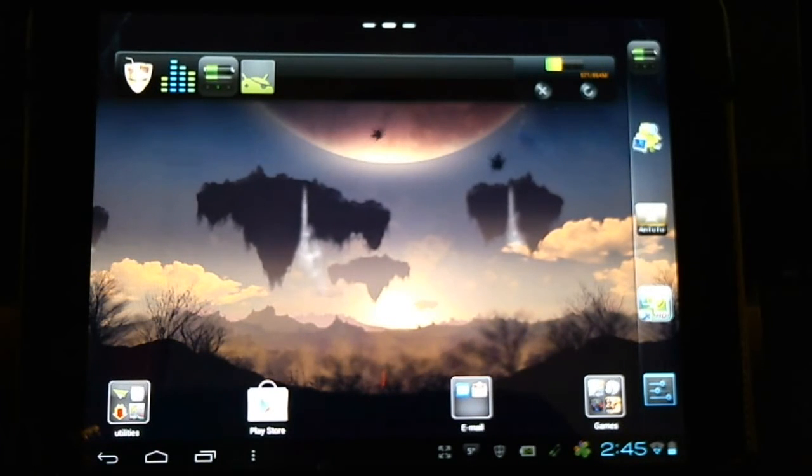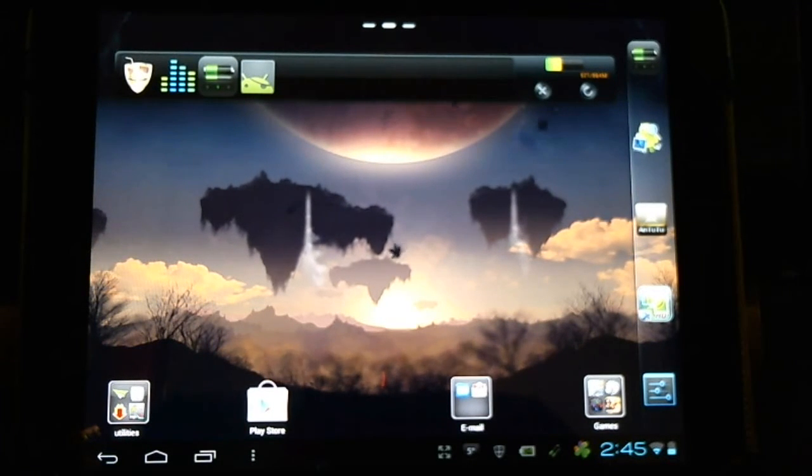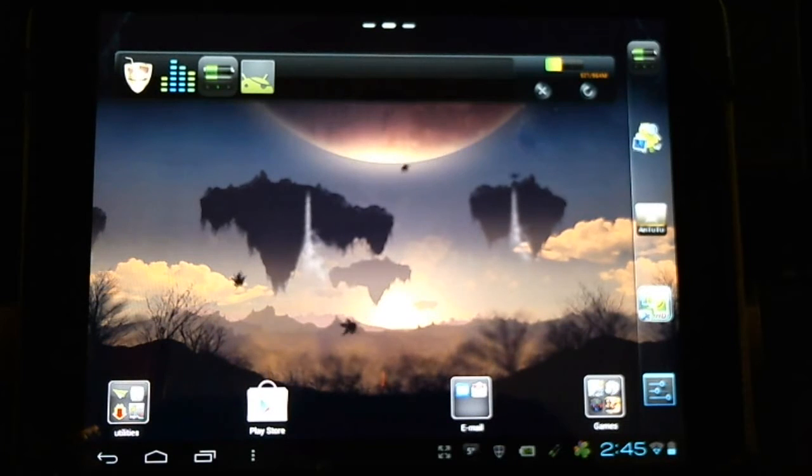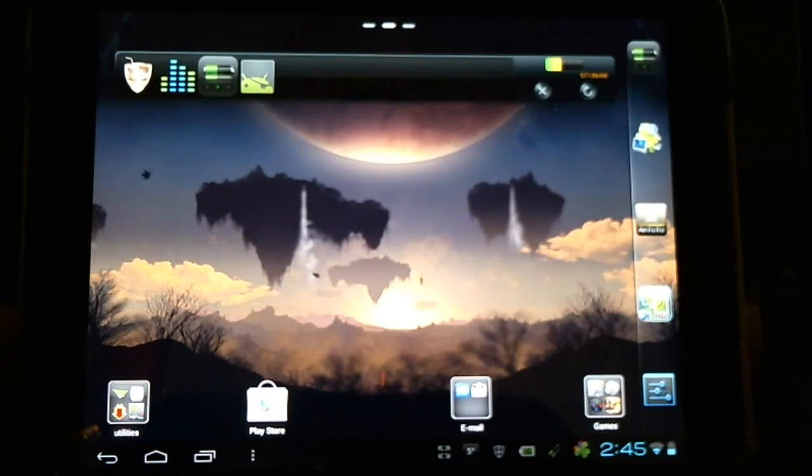Hello HP Touchpad users. Today I want to talk to you a little bit about customizing our HP touchpad running CyanogenMod 9.